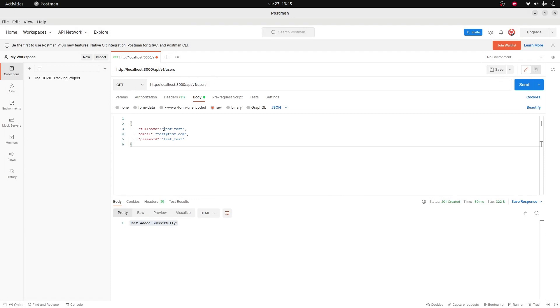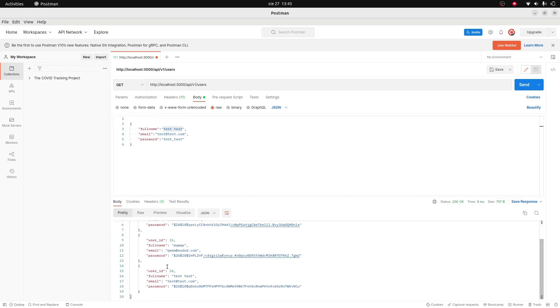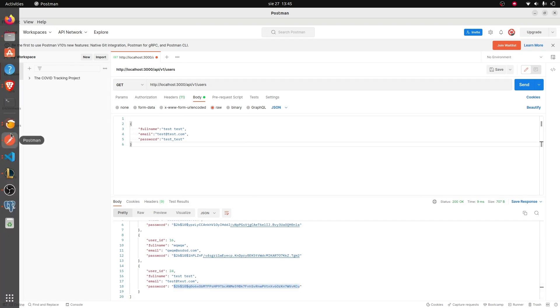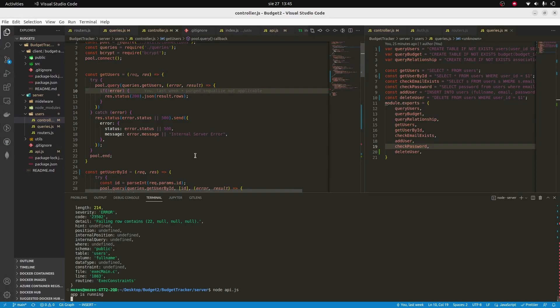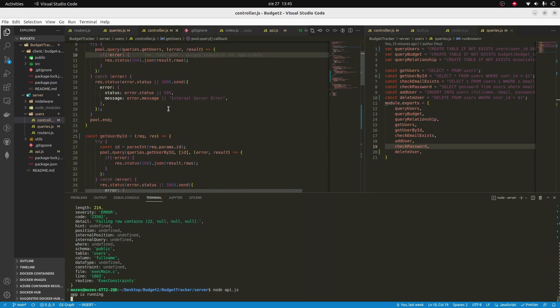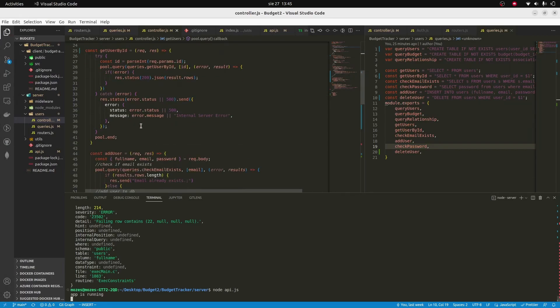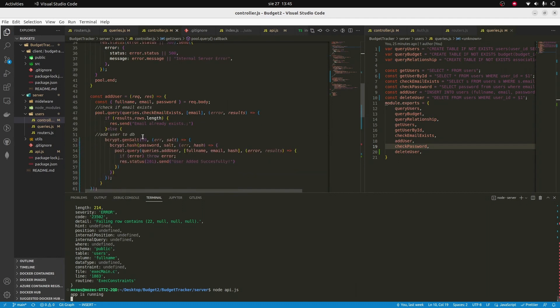Let's see if this user was actually posted. You can see test_test_test and the password is here, basically hashed. Where is it...